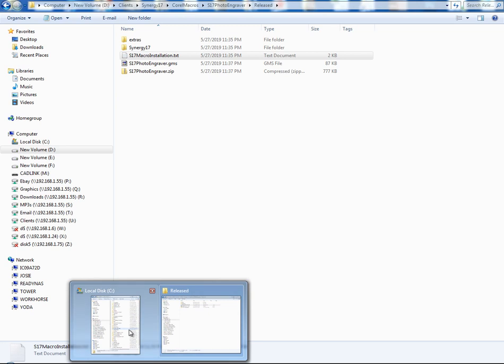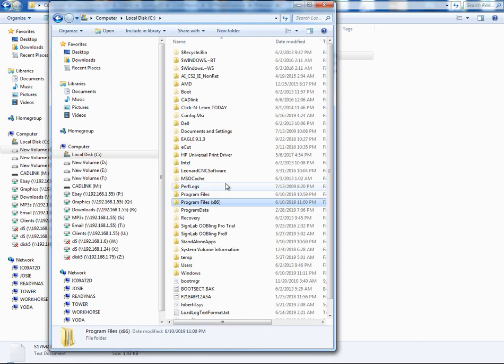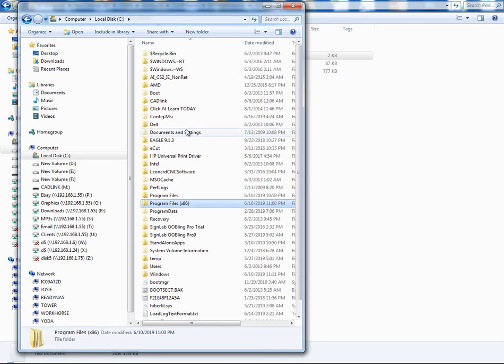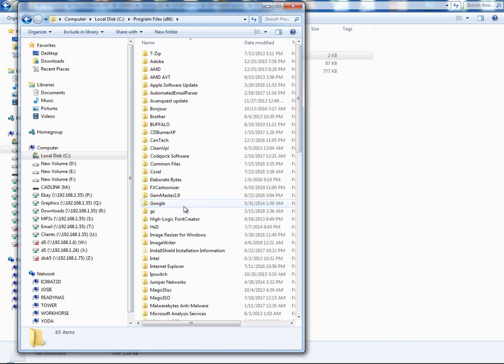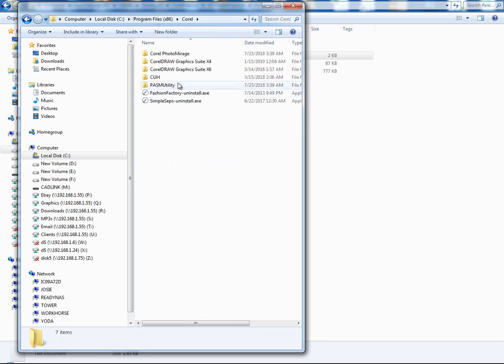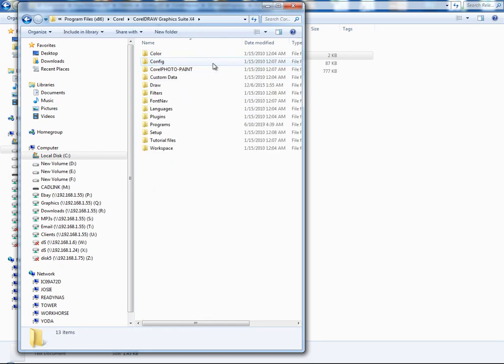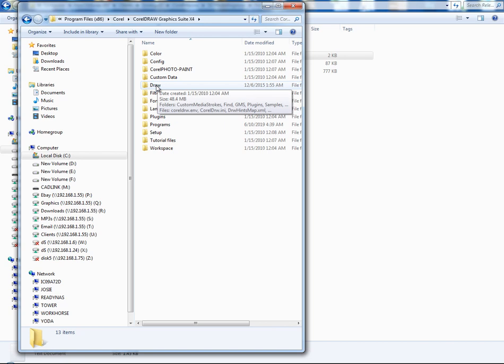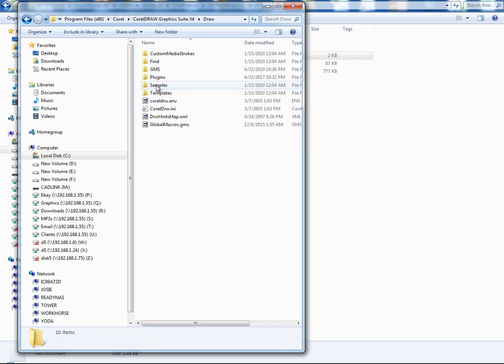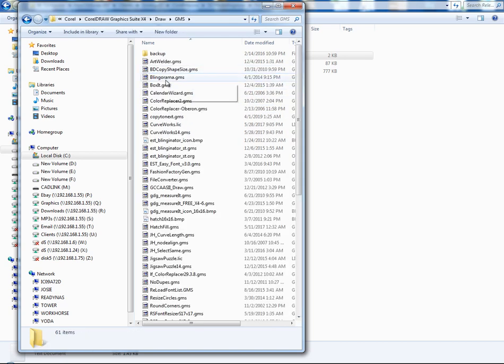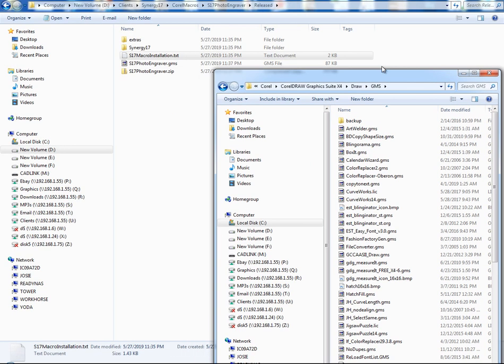So let's say this is my C drive here. For Corel X4, it's a 32-bit program. I have it installed under program files x86. If you look through this, you'll see CorelDRAW, then you'll see Corel X4, and then it'll say draw and GMS. And that's where you're going to copy the GMS file for that version.